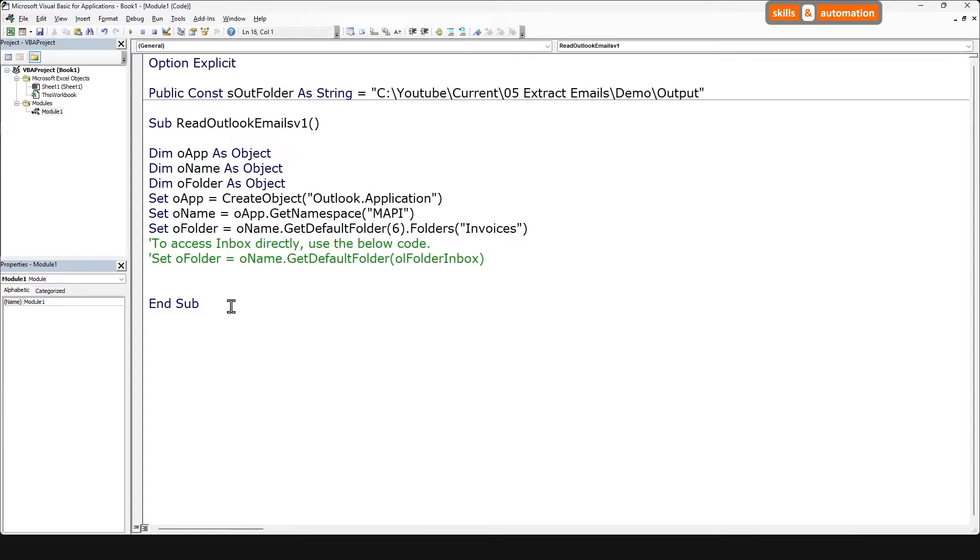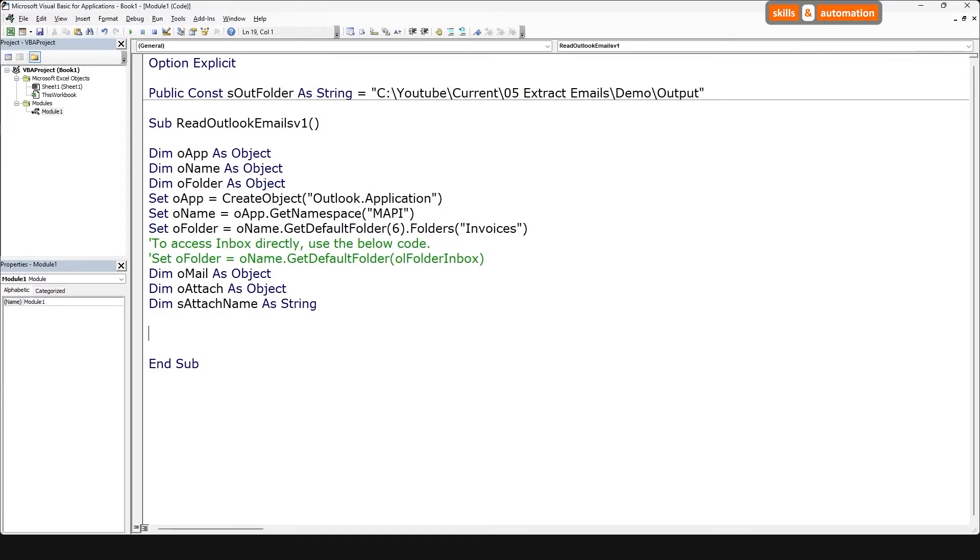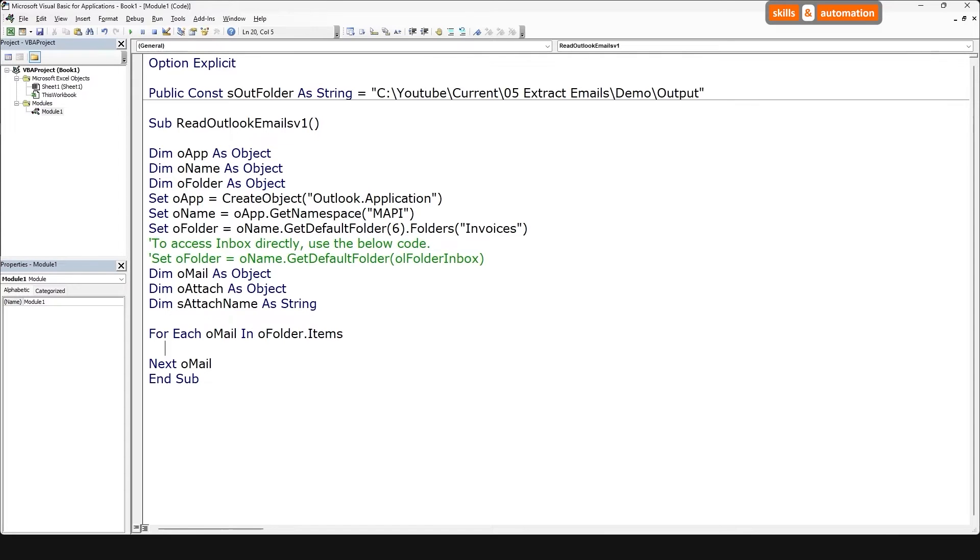The next part is to read each email from the folder, loop over each attachment, and save it to a local folder. Let's declare object variables for the mail and attachment, and one string variable for the attachment name. Now we are going to do a for each loop and loop over every mail within the invoices subfolder. And for each mail, we will loop over each attachment within that email. So we'll do an inner or nested for loop.